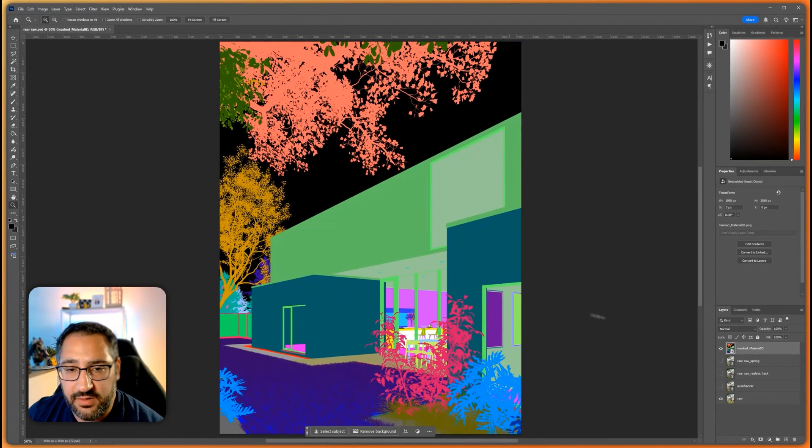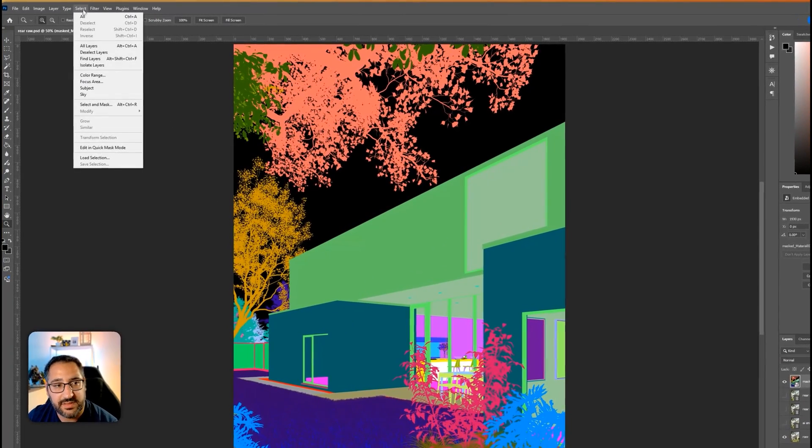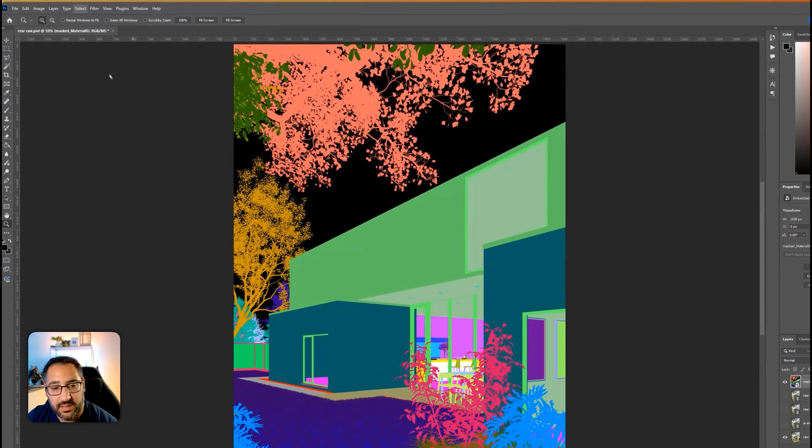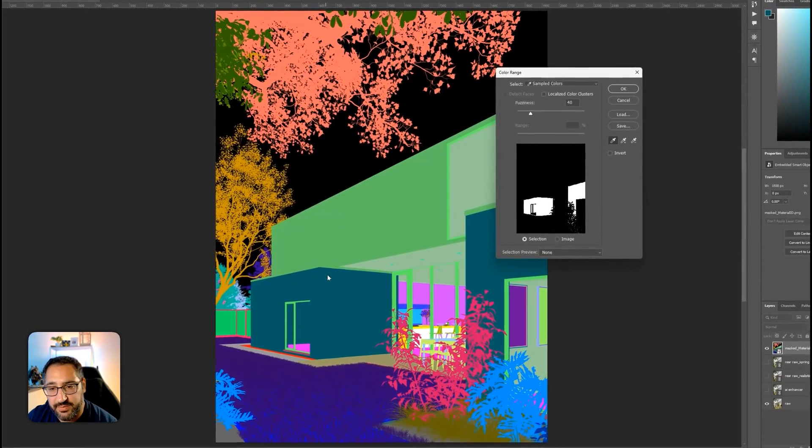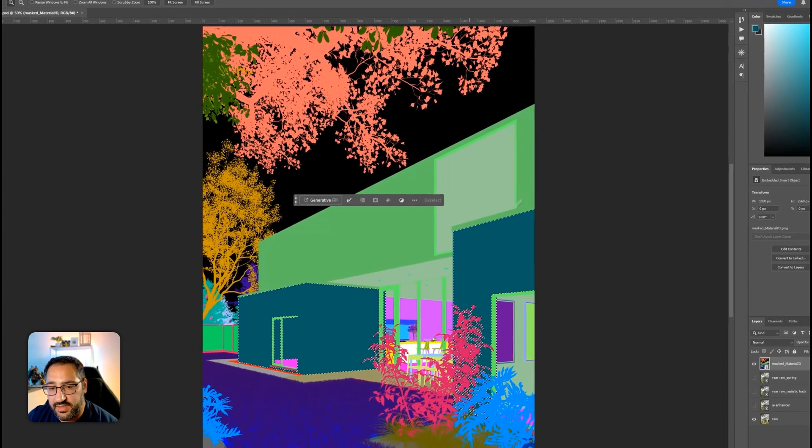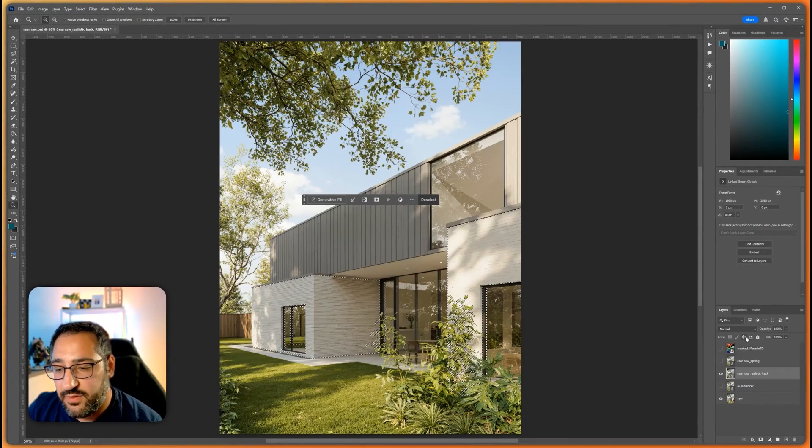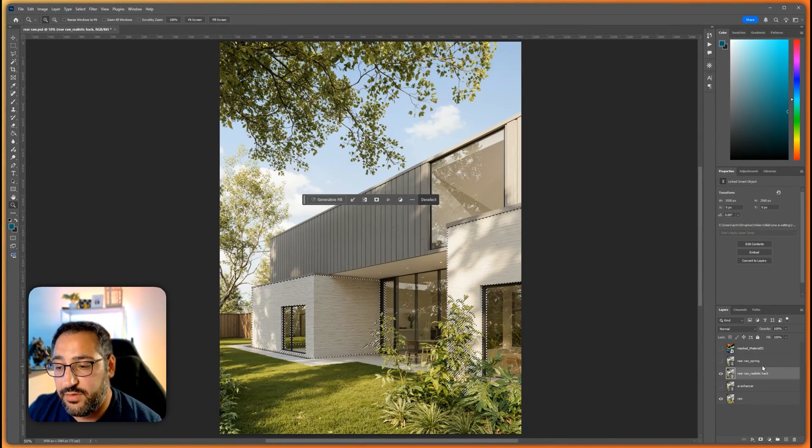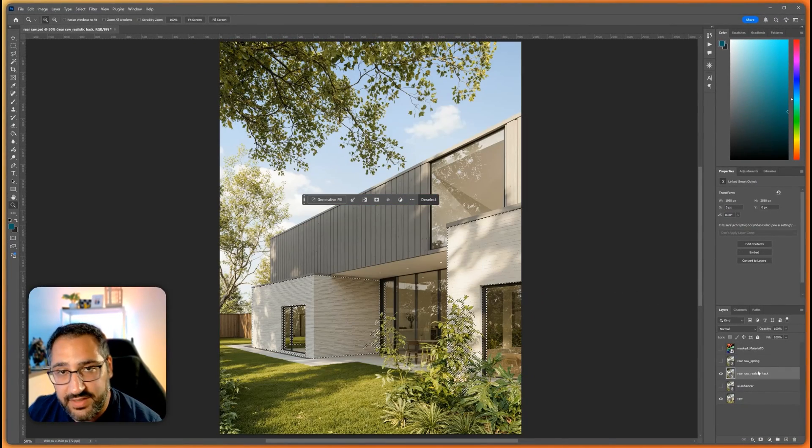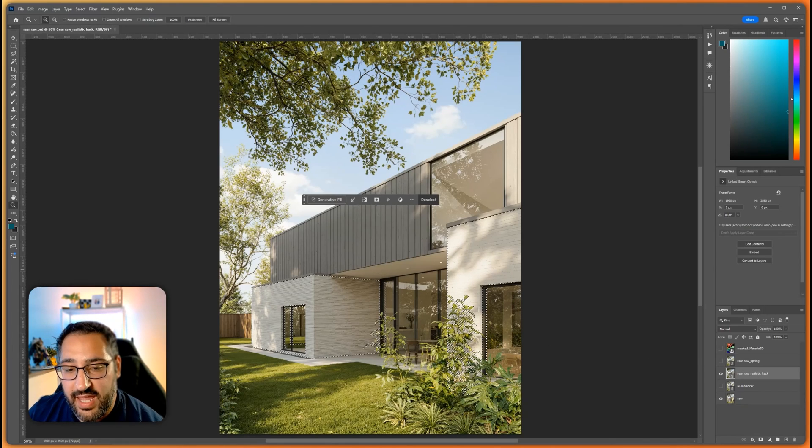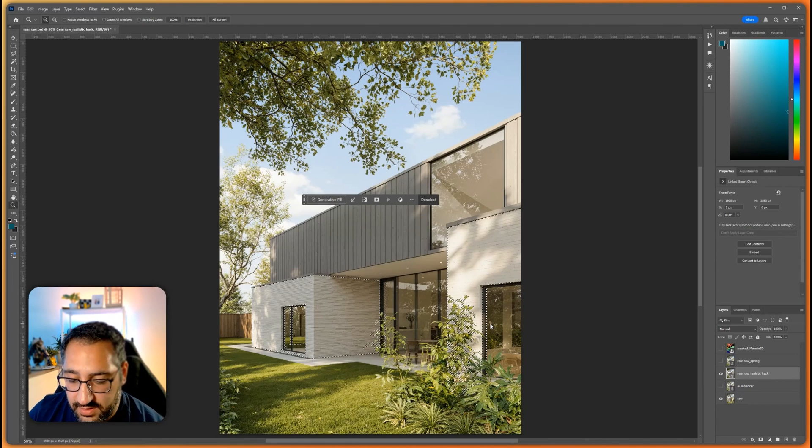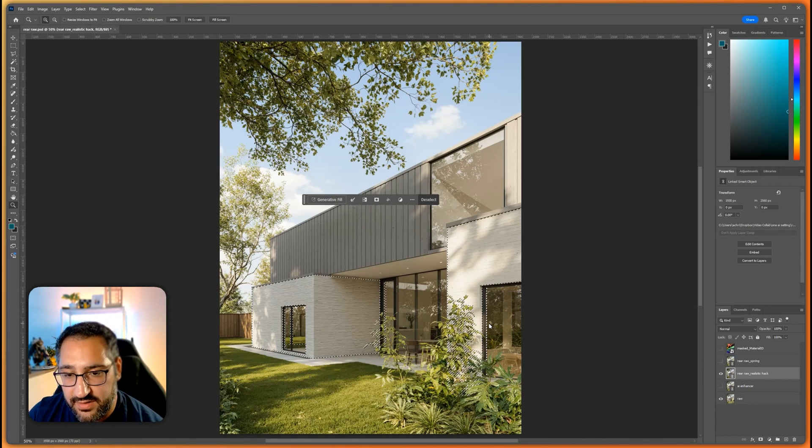If you're saying, oh, I don't like that it changed my bricks here, all you would do is select color range, grab your mask. Select that. That's all been selected. And if you go to the good, realistic hack one, and before you mask it, you're going to want to invert it.